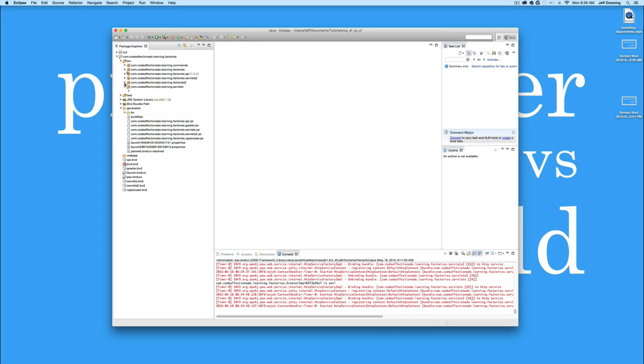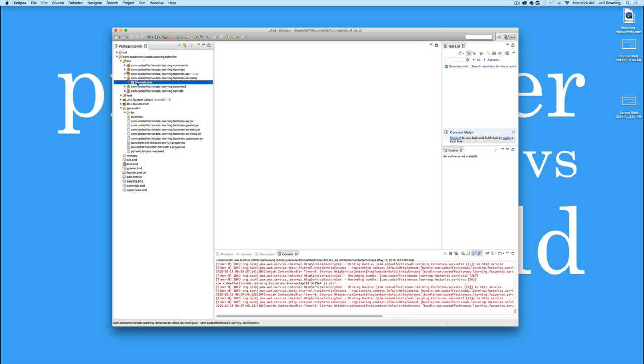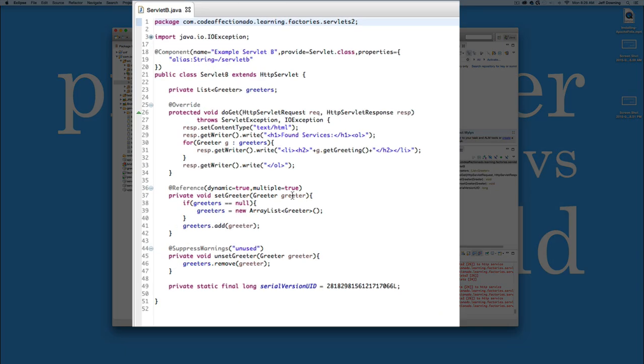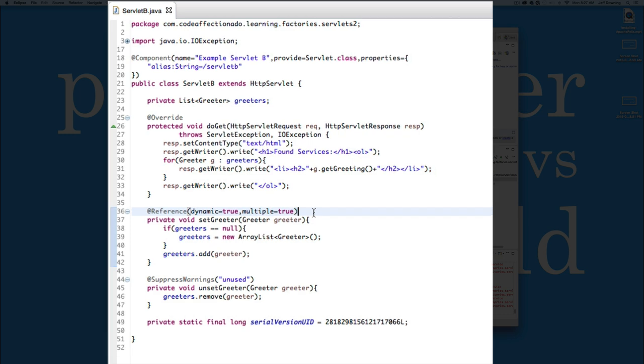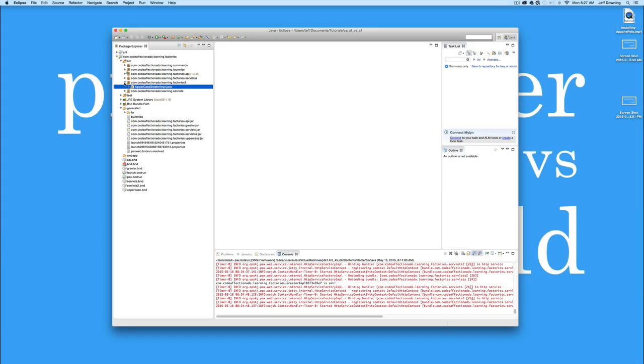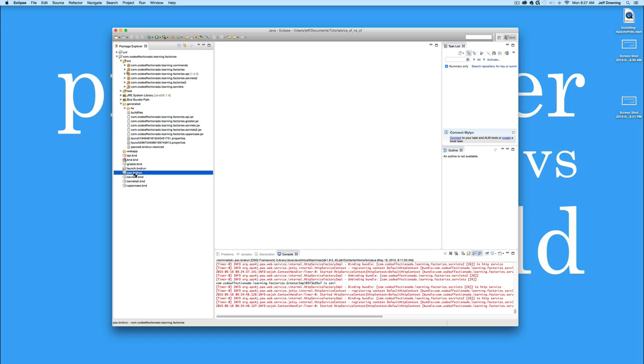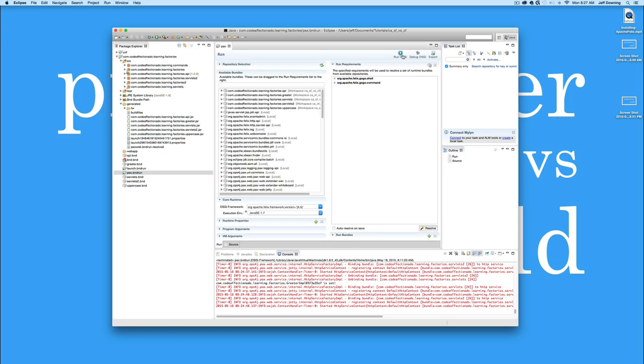Servlet number two is a little bit different. Servlet number two is actually going to grab every single reference it can find, add them to a collection. And when you hit that servlet, it's going to list all of the running implementations of greeter that it found. I'll show you why that's important a little bit later. And that's all we have going there. So let's go ahead and start up.